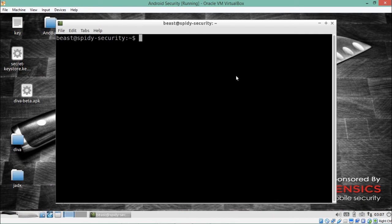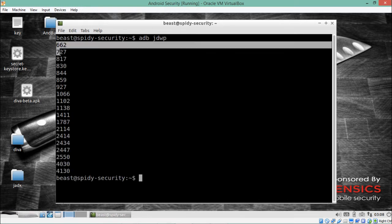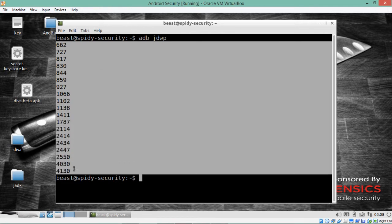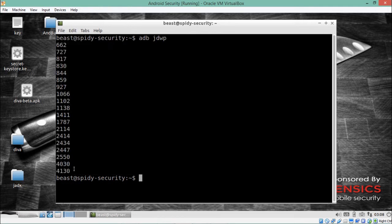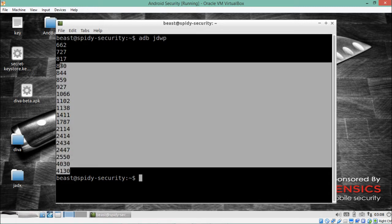As mentioned earlier, only debuggable applications can be debugged in Java Debugger. To check whether a particular application is debuggable, we simply write `adb jdwp`. If we hit Enter, you will see that it lists out all the process IDs of applications that are debuggable in Java Debugger.